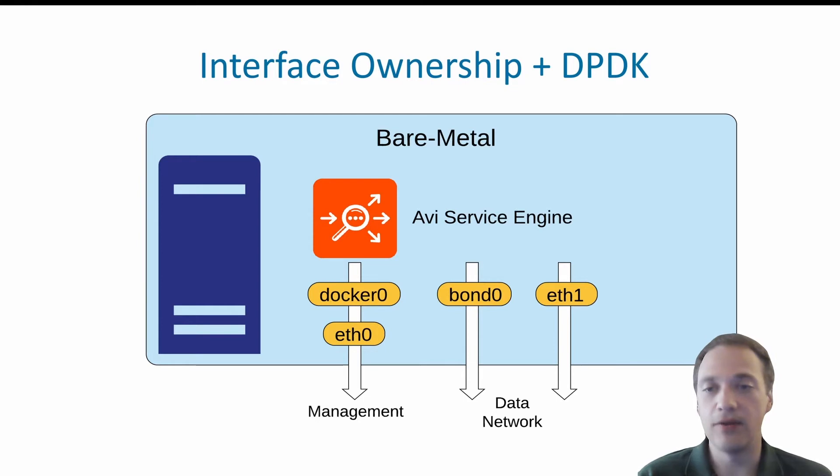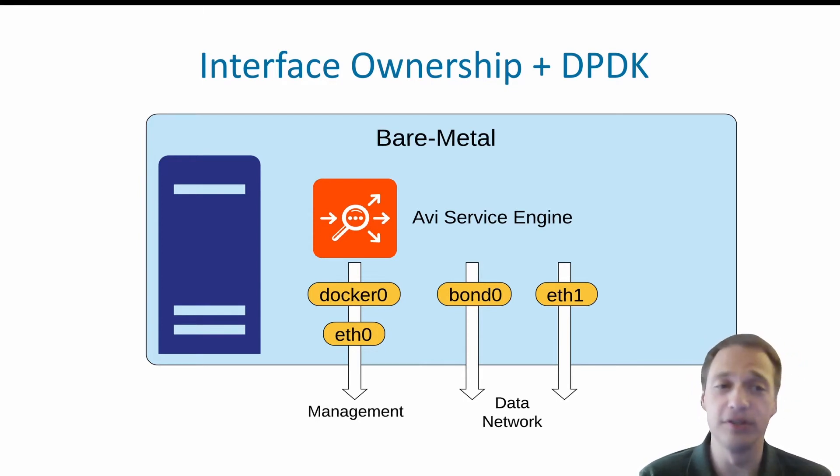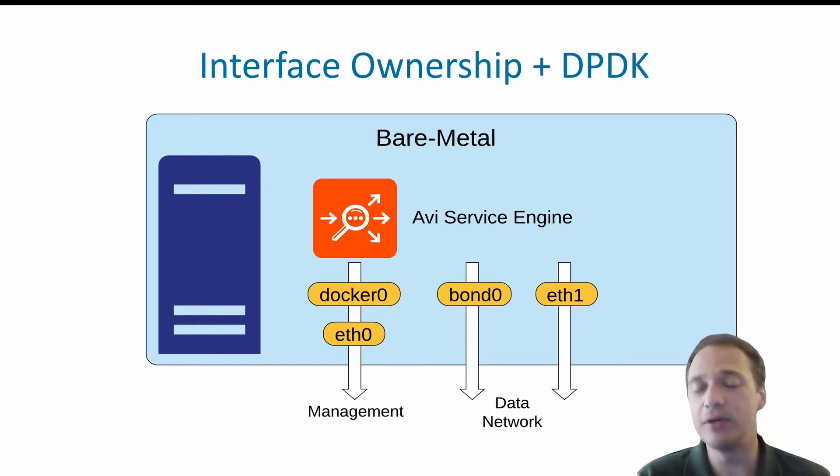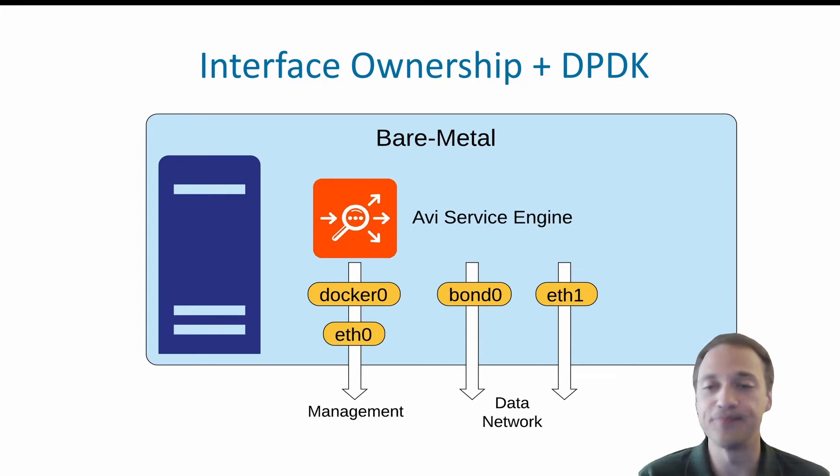As for the management, it can share a card with a Linux layer going through a docker0 interface. But you can also use inband management, which will share it with the data NICs.